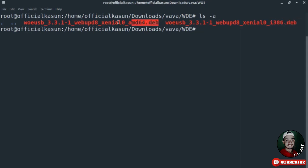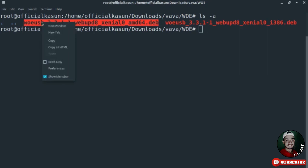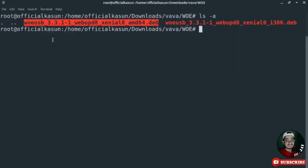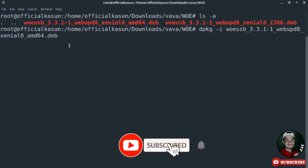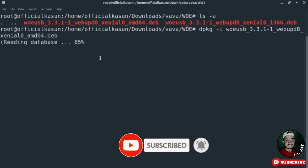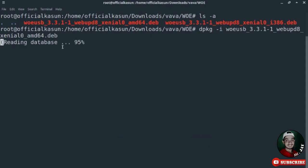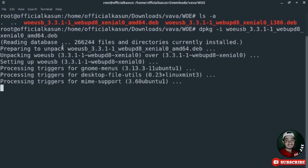My computer is 64-bit, so I select the first file and copy its name. To install it, type 'dpkg -i' followed by the copied filename, then press Enter. It's now installing. Don't download both files — just download the suitable one. It takes some time.